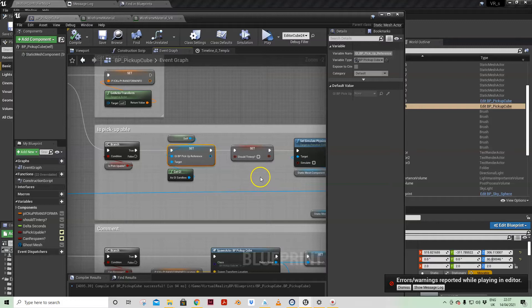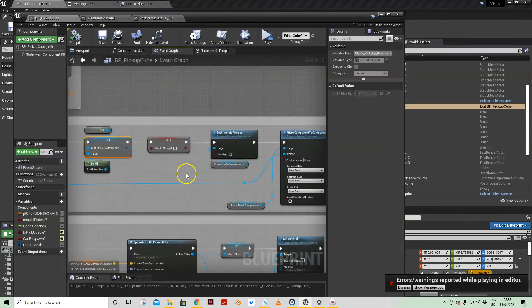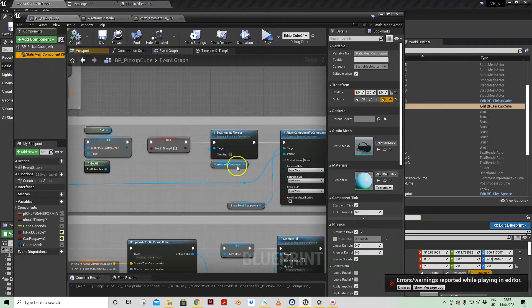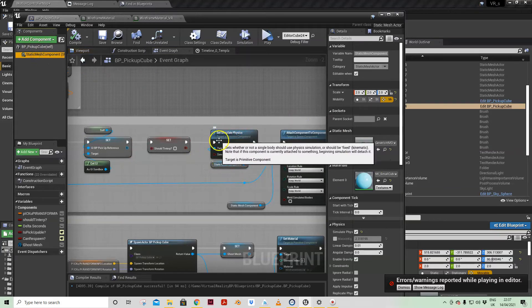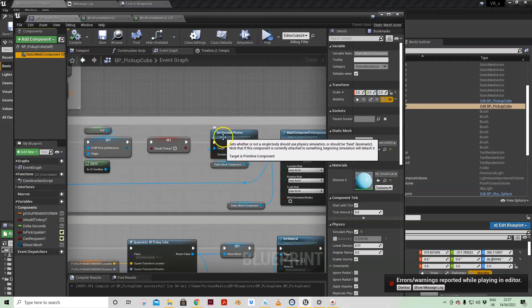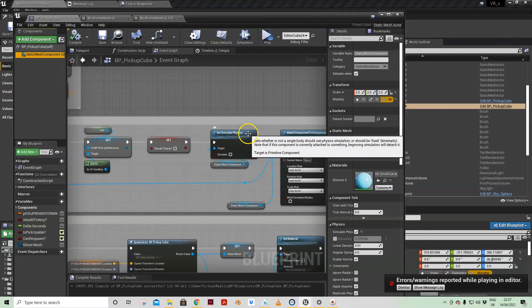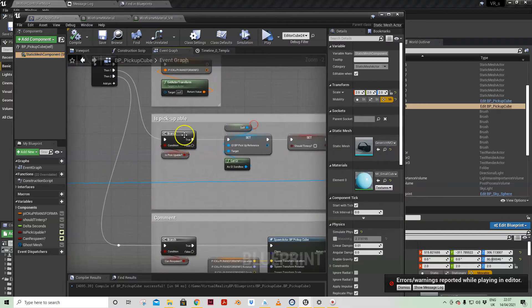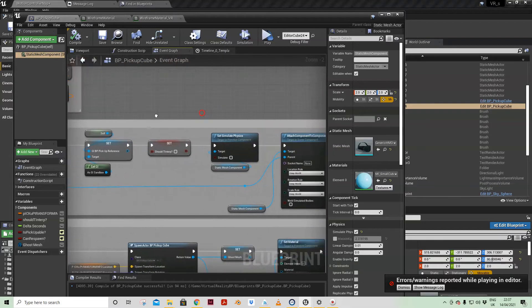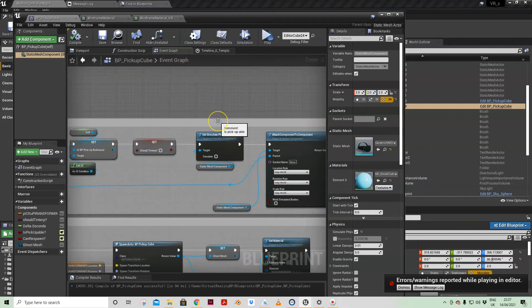We are then looking at the static mesh and I am setting the physics and turning them off because I'm picking them up.